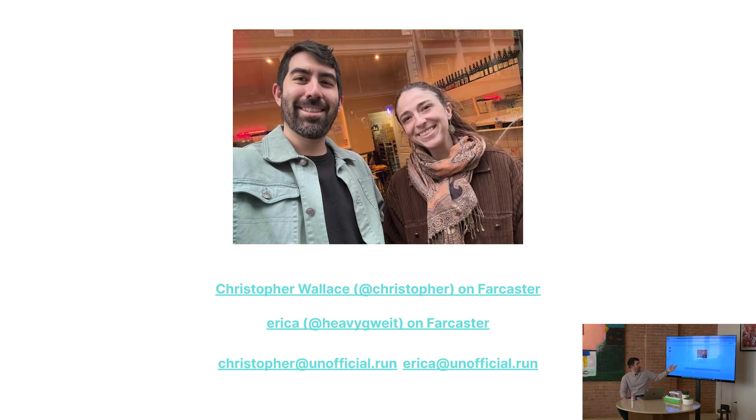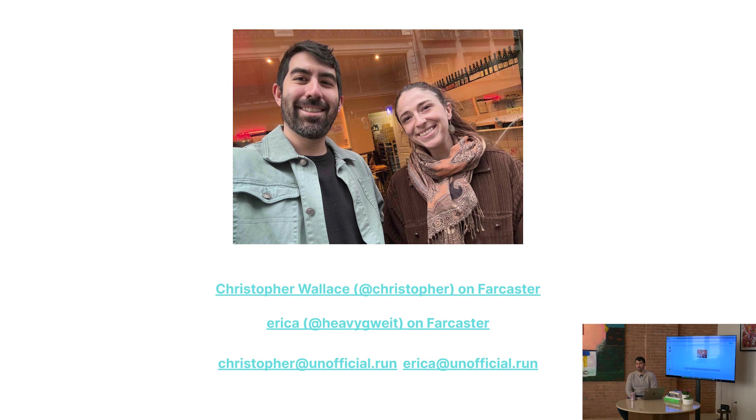And then this is me and my co-founder in Paris. Because we found people on Farcaster to meet. And we did some analytics. That's it. Thank you.